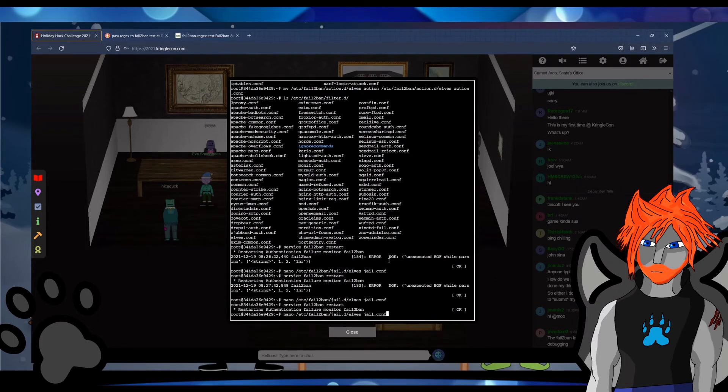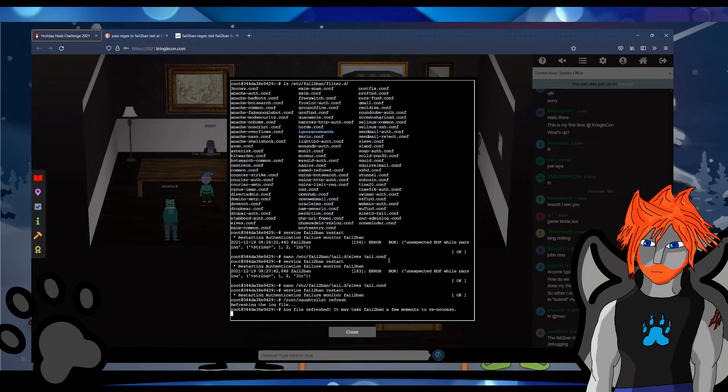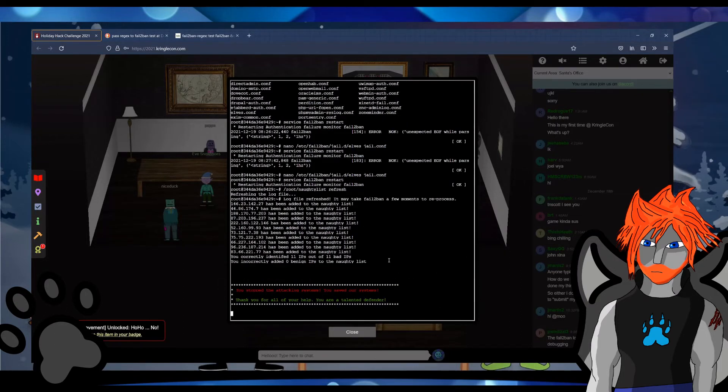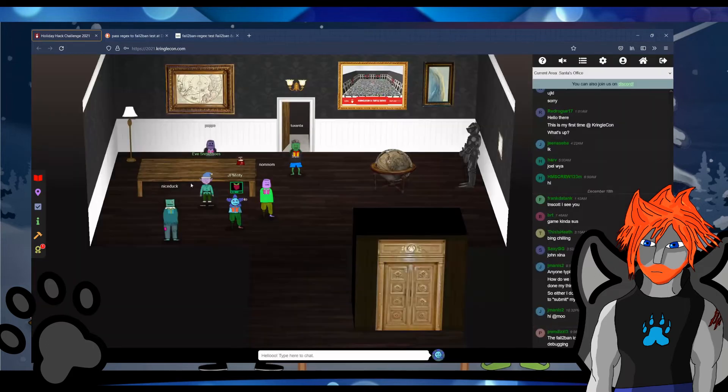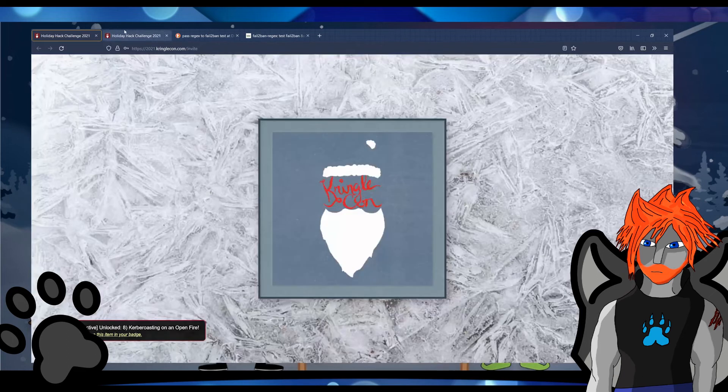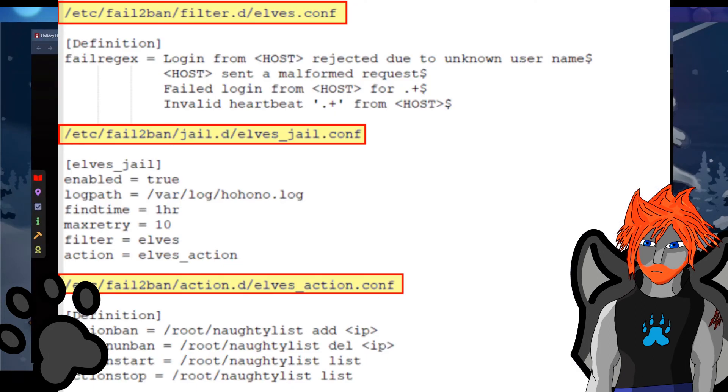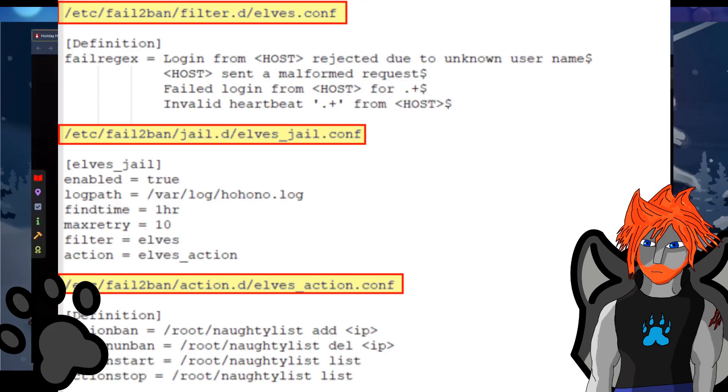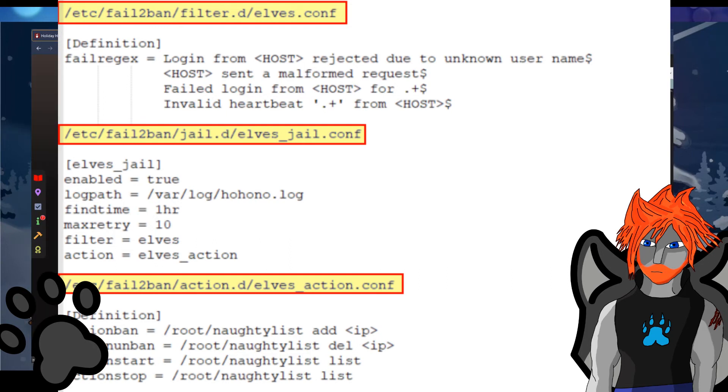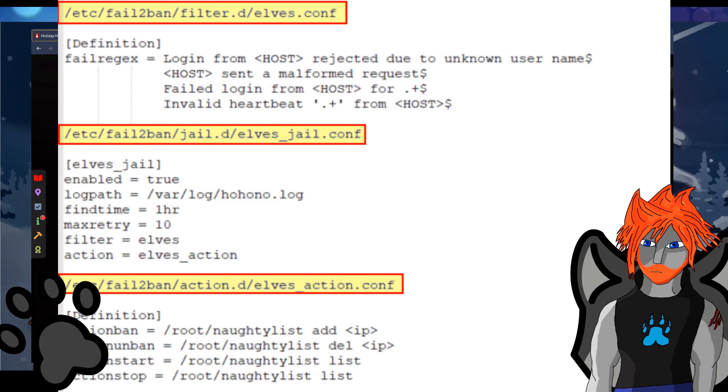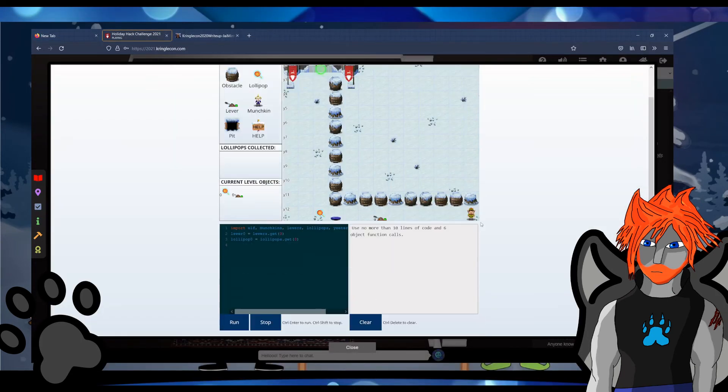The aim was to create a fail to ban filter for a log file so first I had to take a look over the log and find anything that looks like any kind of error or attack. There were four different entries that were unique fields that needed to be in there. I had to create three files for this, a filter, a jail and an action all of which needed that .conf extension. It wound up looking a little bit like what's on screen at the moment and I had to restart the fail to ban service before running the naughty list refresh or else it wouldn't work. But at the end of the day success.